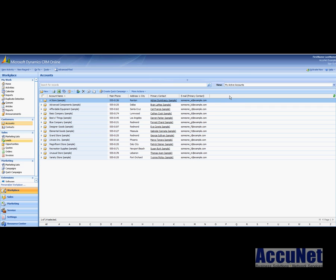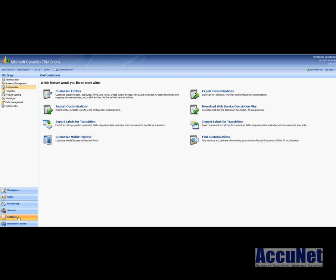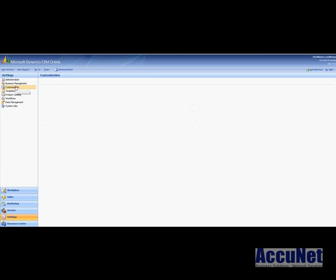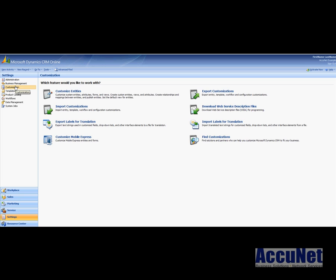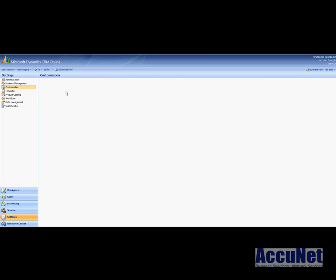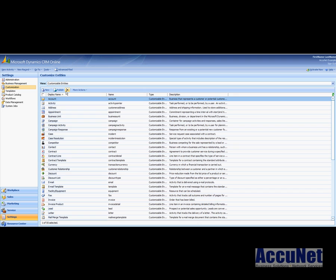So to modify a field we must go to settings, and under settings we need to select customization and then customize entities.